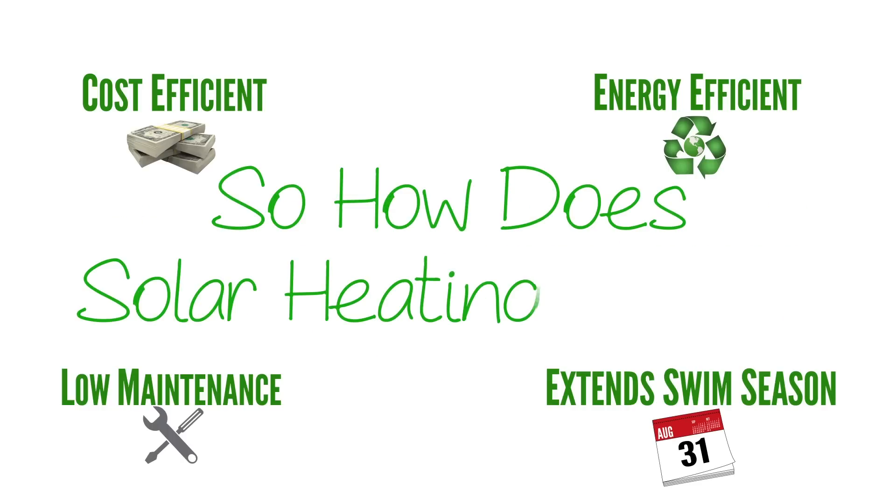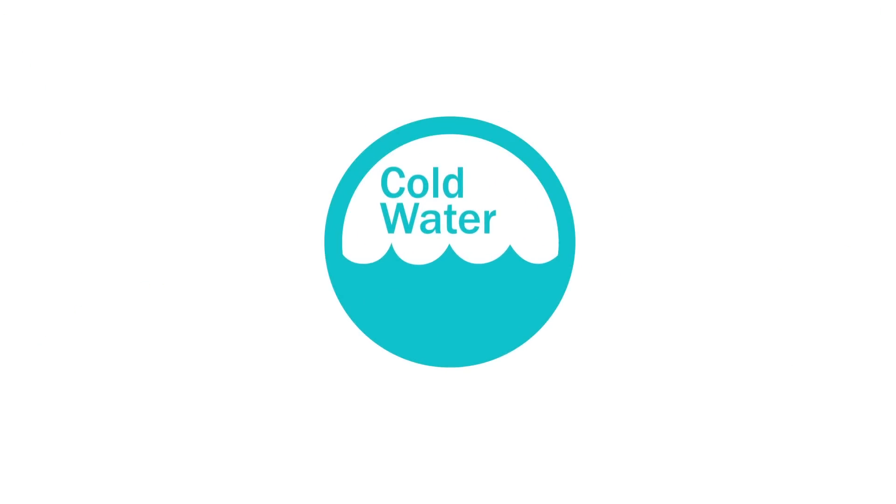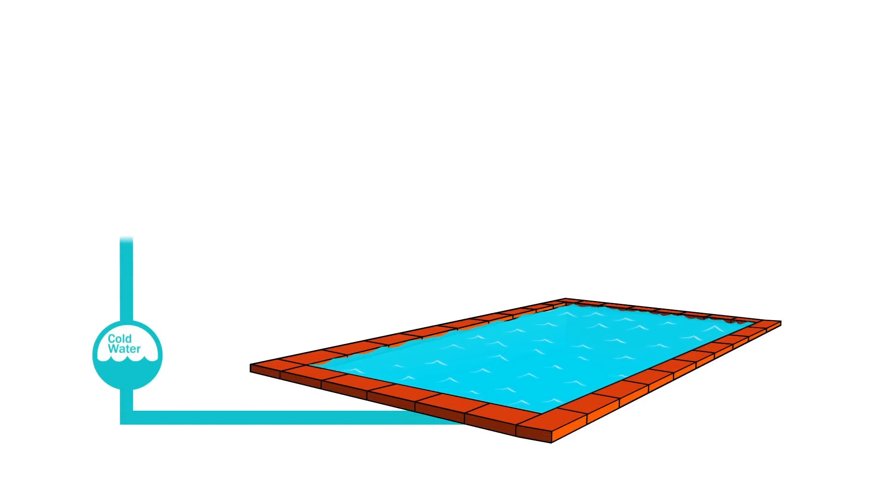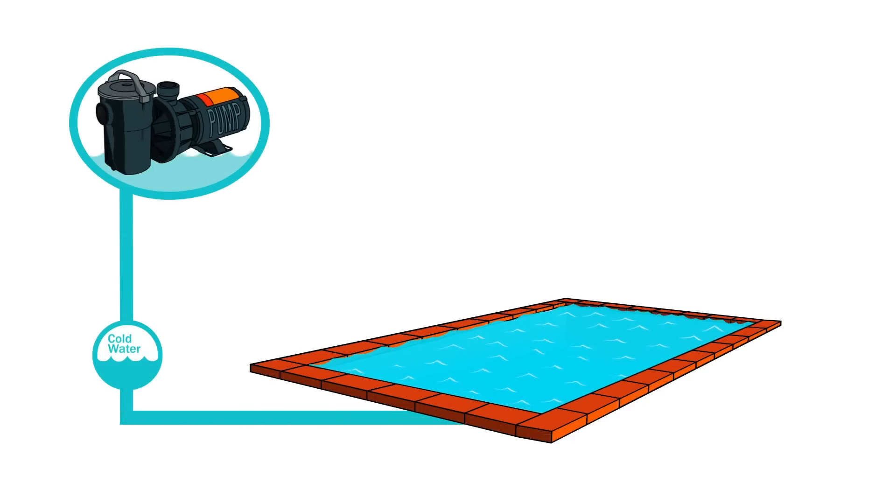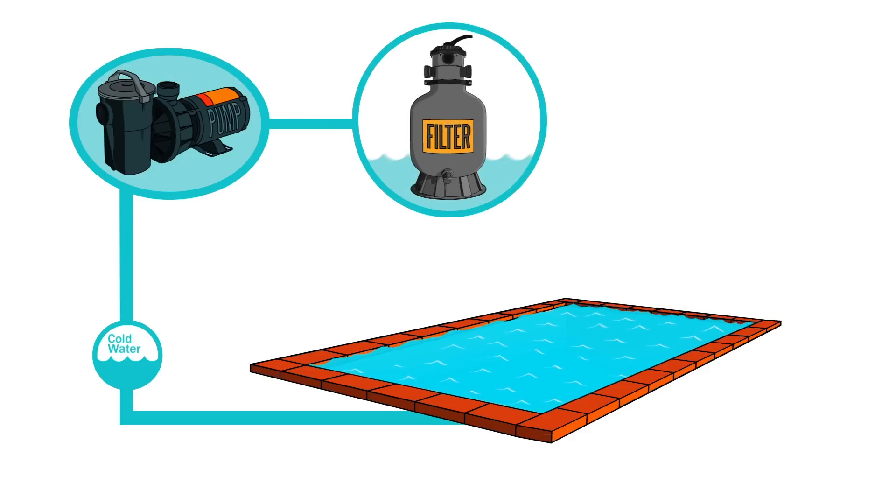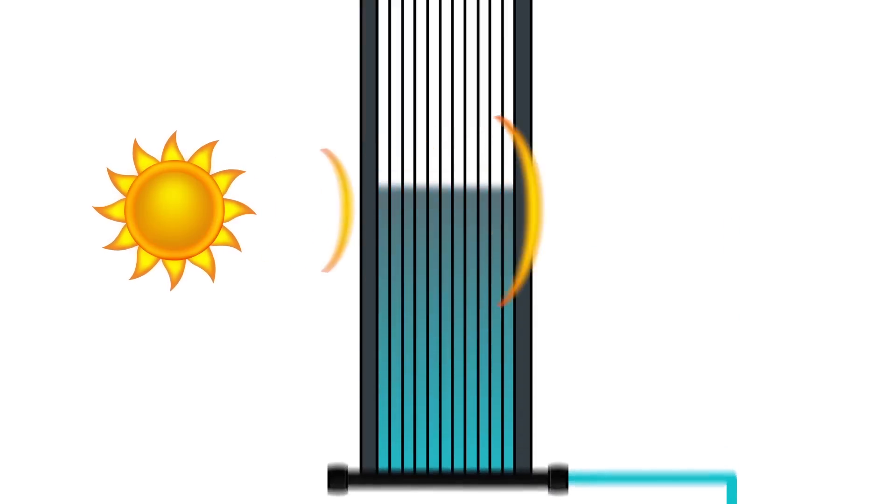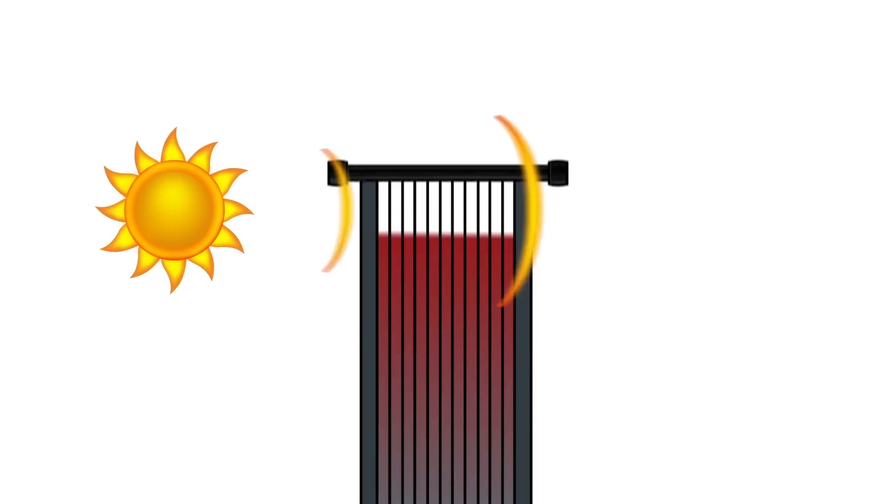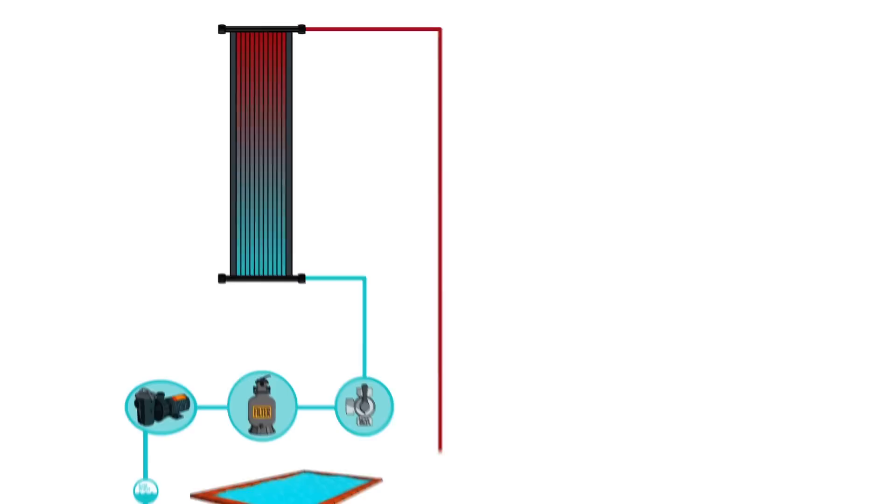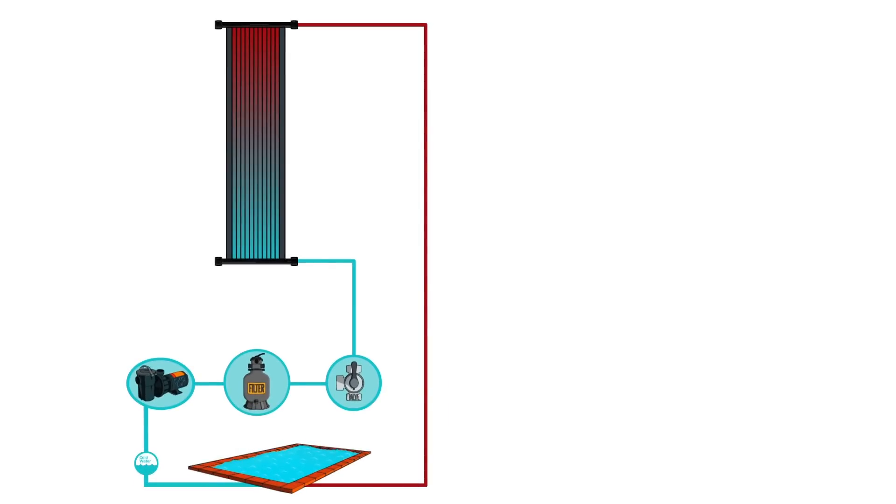So, how does solar heating work? Using the existing circulation from your pool's current pump and filter system, cold water flows from your pool to your pump, your filter, and your valve. Water flows through the panels of the solar heater, being warmed by the sun's rays. The heated water then flows back into your pool. This cycle continues to warm your water throughout the day.